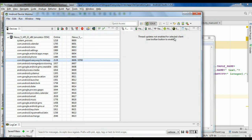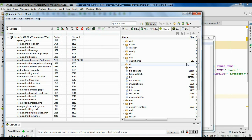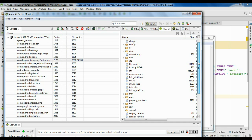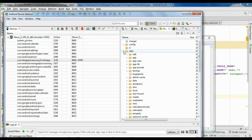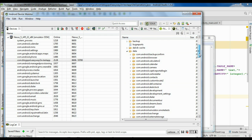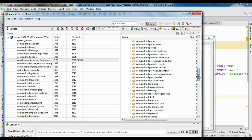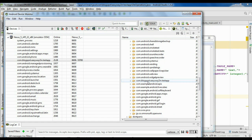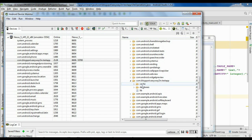Now on the right side of this window there is a file explorer. Select the file explorer. From the files you need to find a folder called data — expand that data folder. Inside that folder, find another folder also called data. From there, find the application package name and expand that folder. Inside you can find a folder called databases — expand that folder.